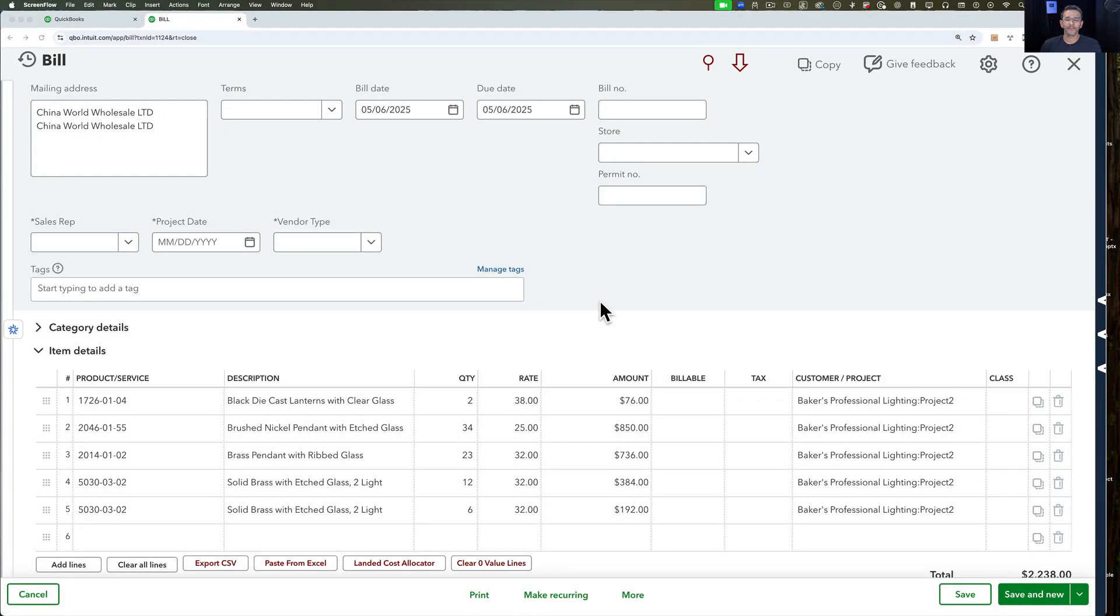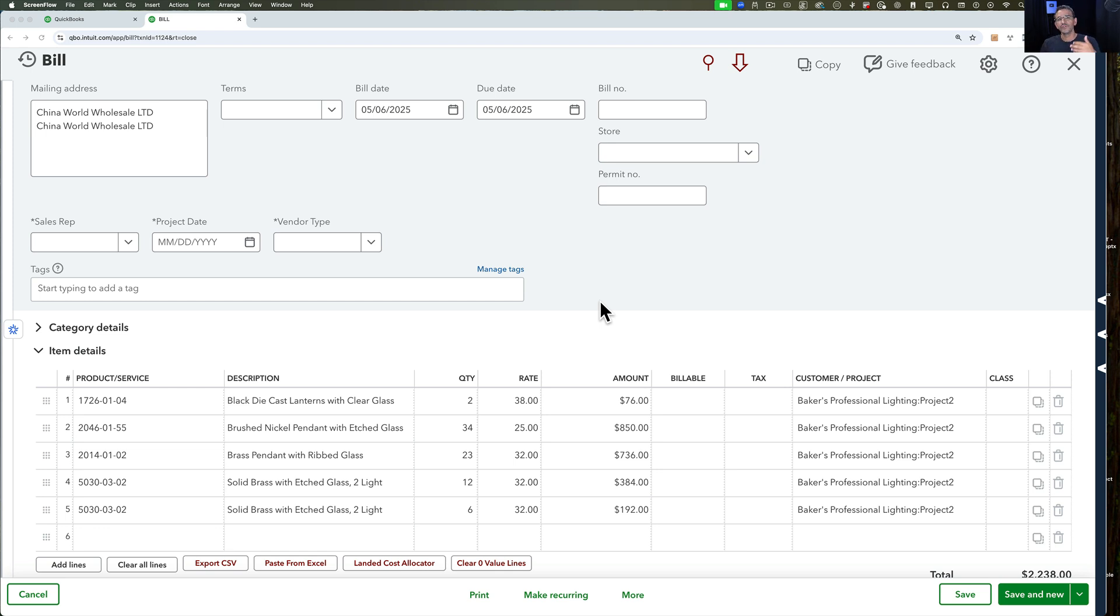In this video we're going to talk about tracking landed costs in QuickBooks Online. There's a manual process and then there's a semi-automated process that you can use using RightTool's new feature called Landed Cost Allocation.